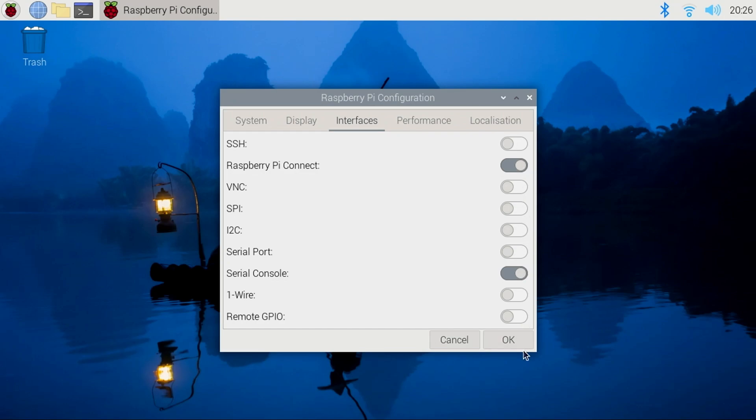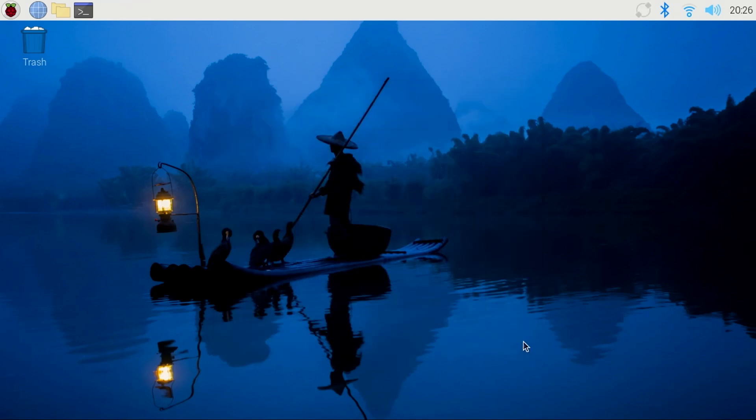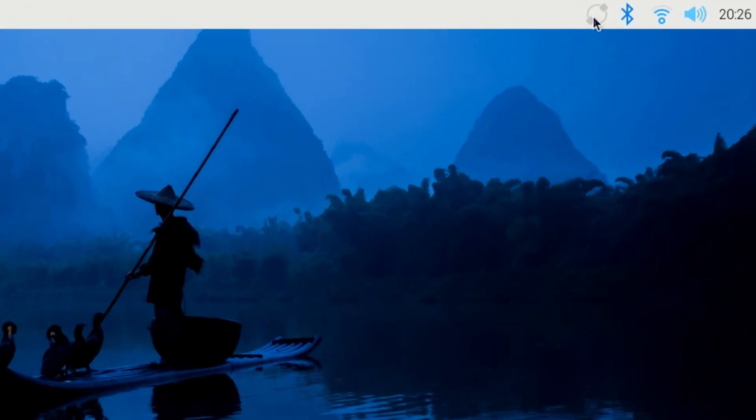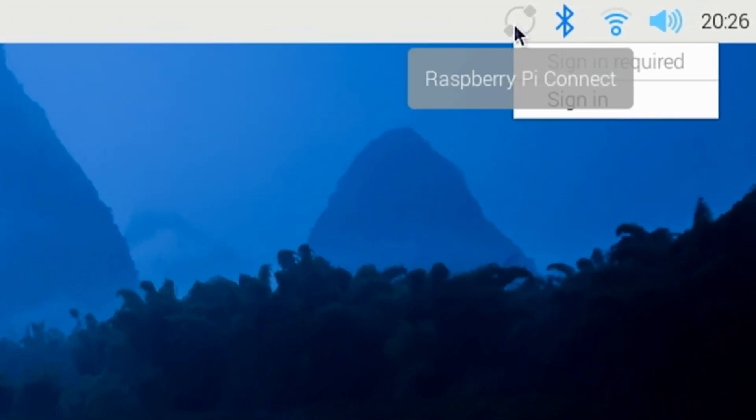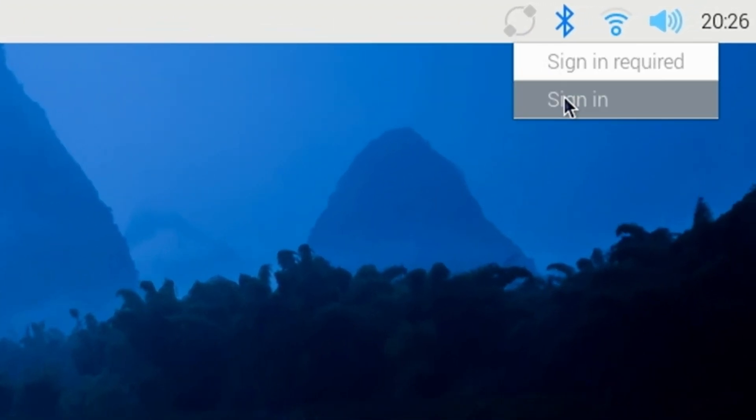In the upper right, you'll see an icon for Raspberry Pi Connect. Now click on the Raspberry Pi Connect icon and click Sign In.